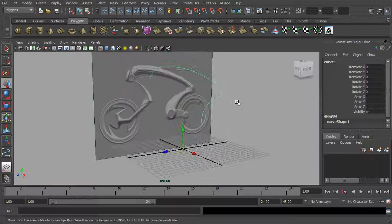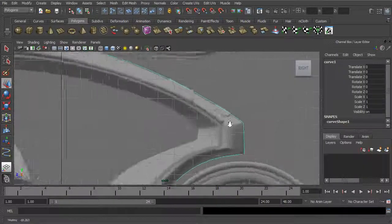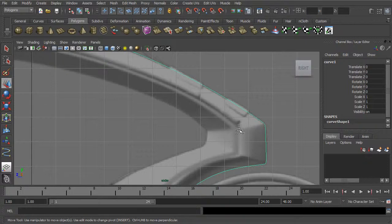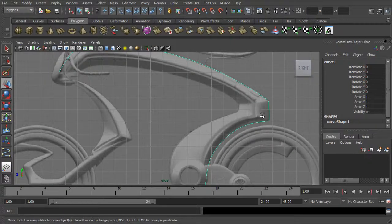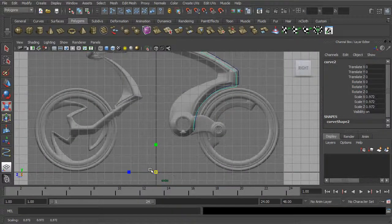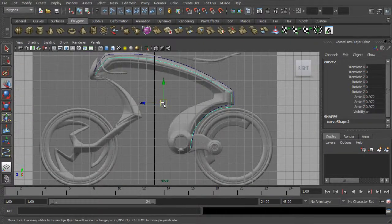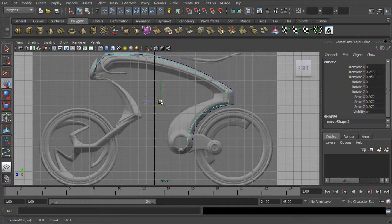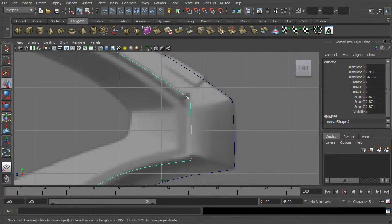We're going to use this curve as a basis for a few other curves. Wherever we see a change of direction, we want to have a curve — one right here, another one right here, and another one right here. So let's start by duplicating this curve with Control-D. We'll go to Scale and start to scale it down a little bit. I want to get the pivot centered, so I'll go ahead and center the pivot. Then we can move it around where we want it and scale it down a bit more. We'll then take these CVs and match them up.